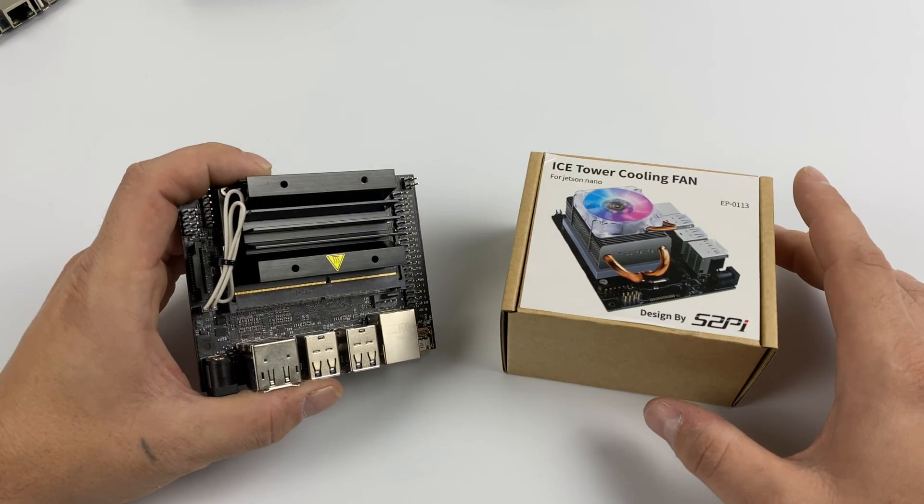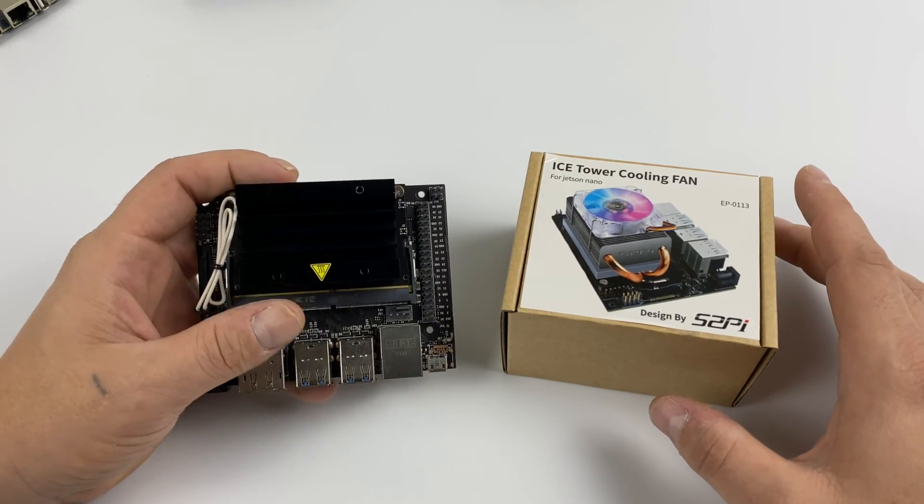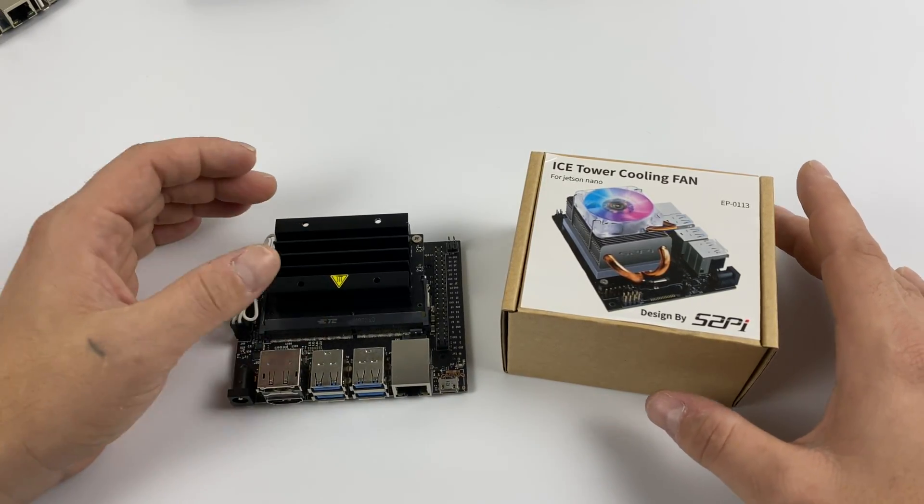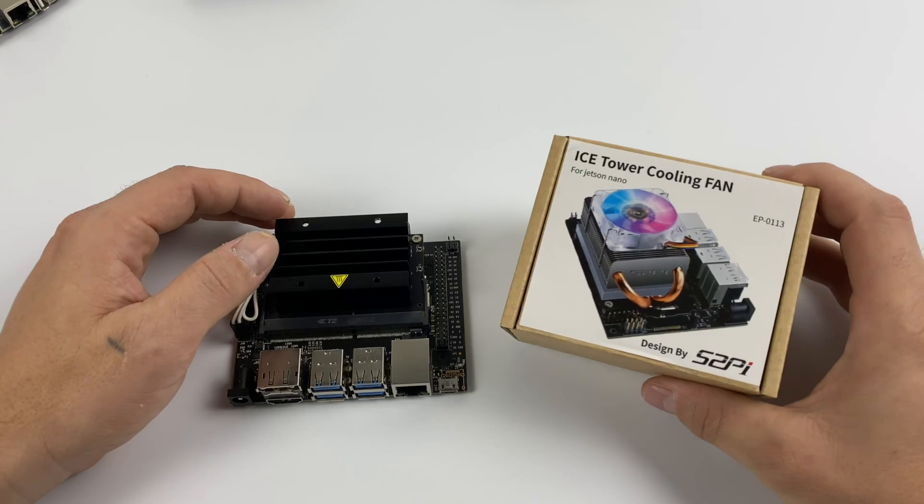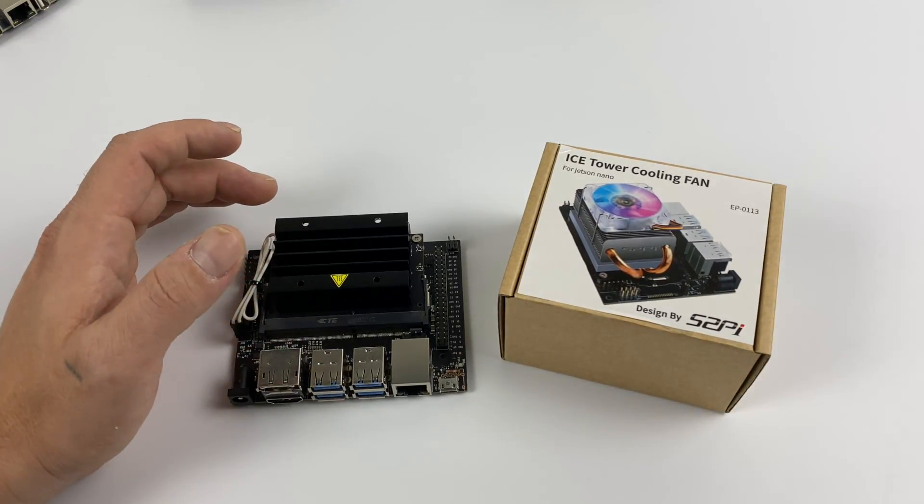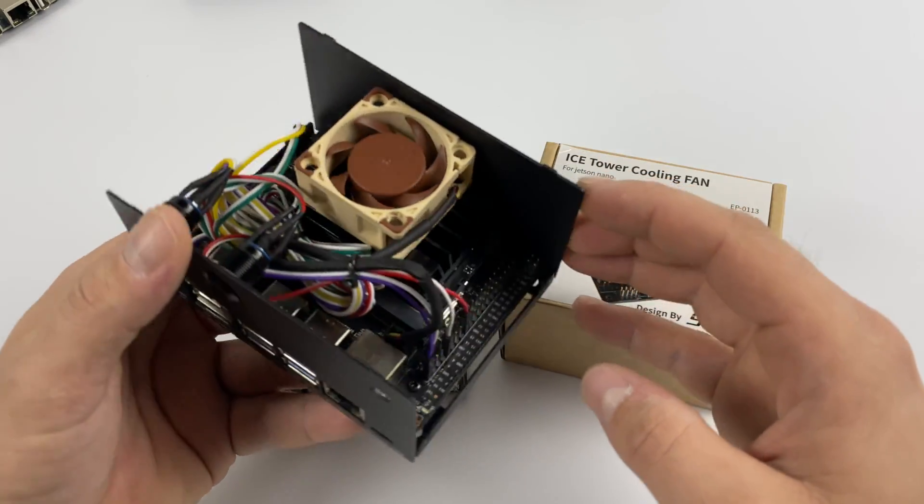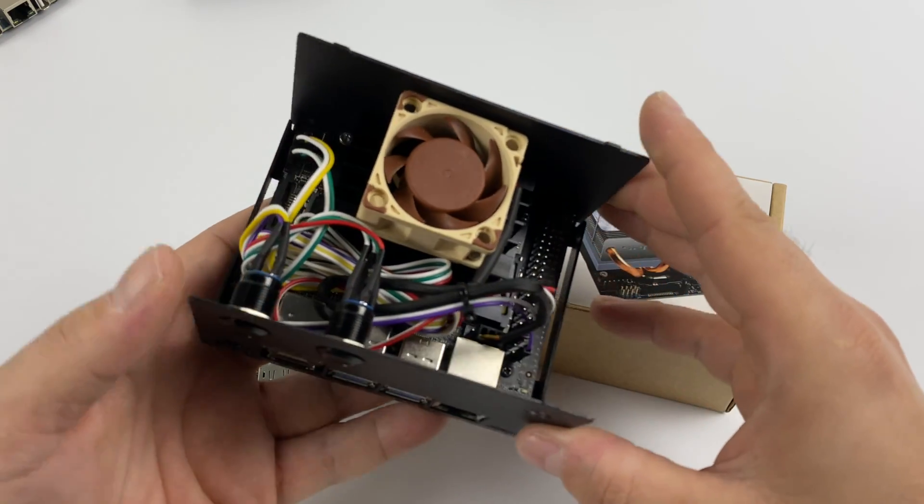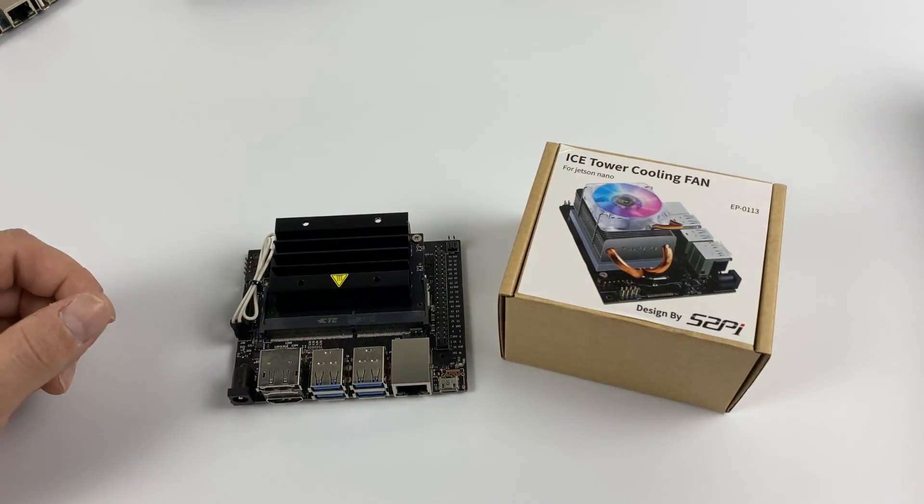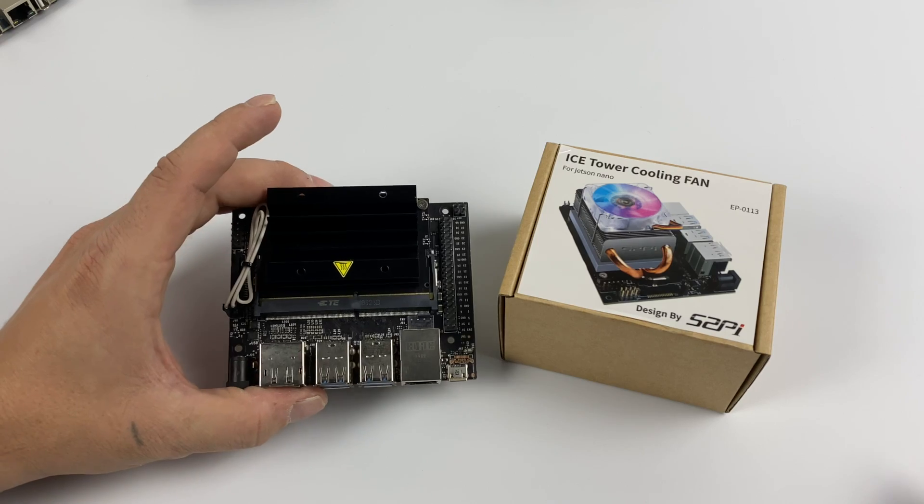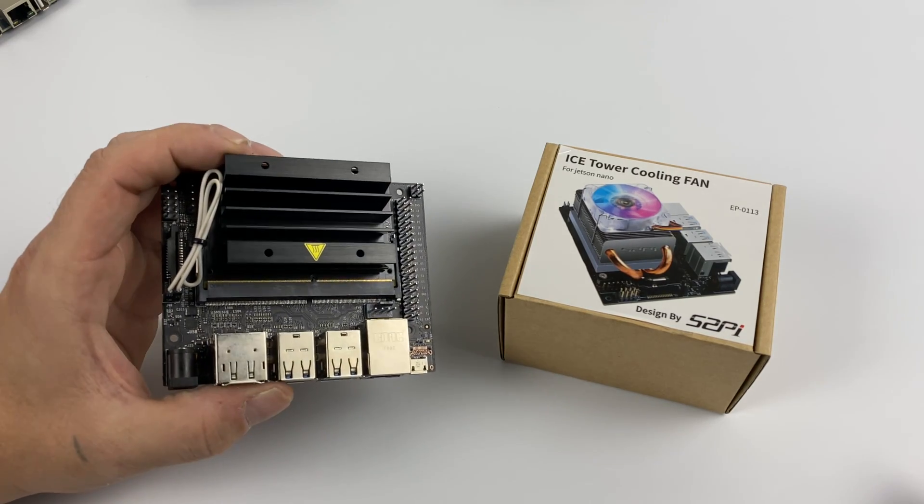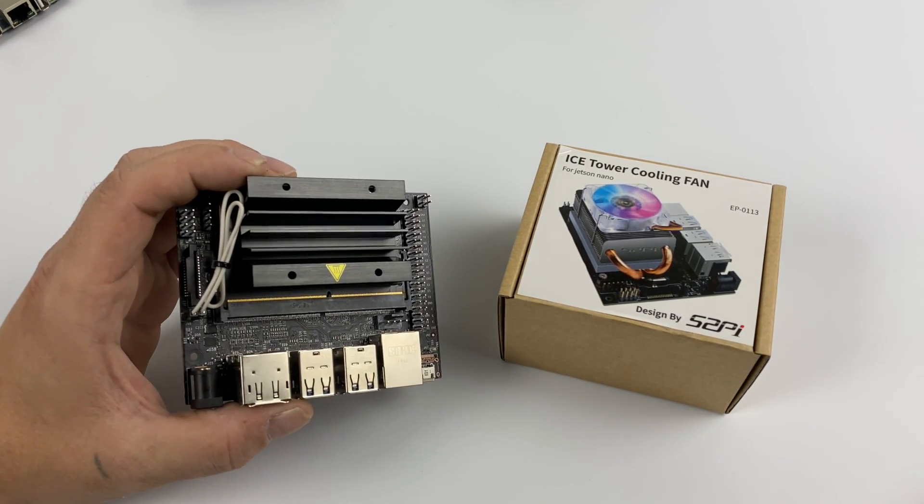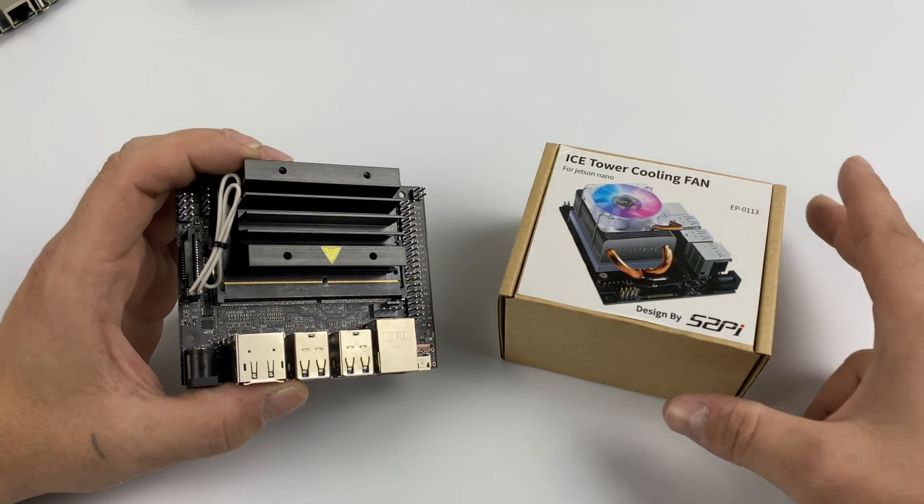Before we get started here, I do want to mention that this is kind of an unnecessary addition for your Jetson Nano because the stock heatsink on the Jetson Nano actually does a great job of keeping this Tegra chip pretty cool and if you add a little fan to it, you'll never hit that thermal throttle. But it's pretty cool to see awesome accessories for the Jetson Nano because it's such a great little development board and not much has been coming out for this.